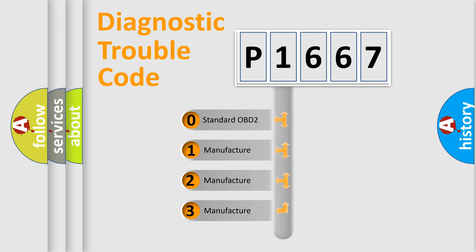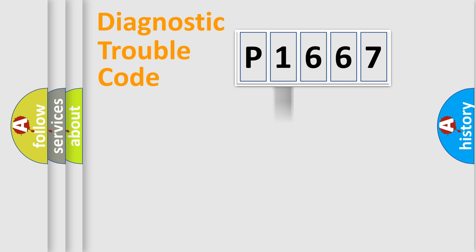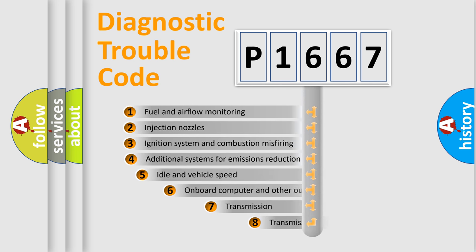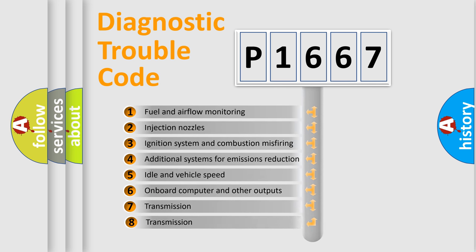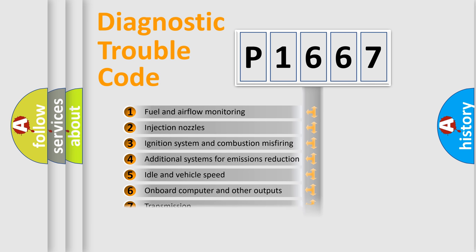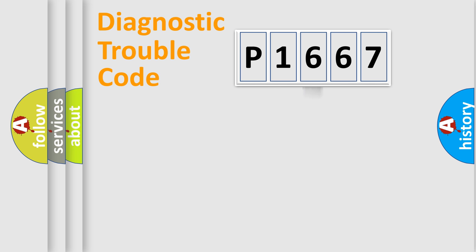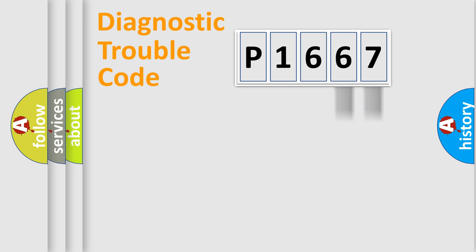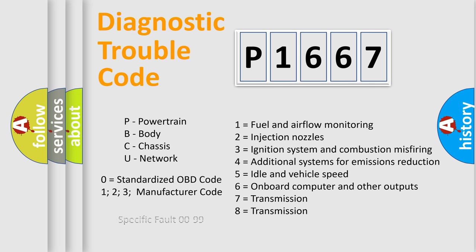If the second character is expressed as zero, it is a standardized error. In the case of numbers 1, 2, or 3, it is a manufacturer-specific expression of the car-specific error. The third character specifies a subset of errors. The distribution shown is valid only for the standardized DTC code. Only the last two characters define the specific fault of the group. Let's not forget that such a division is valid only if the other character code is expressed by the number zero.